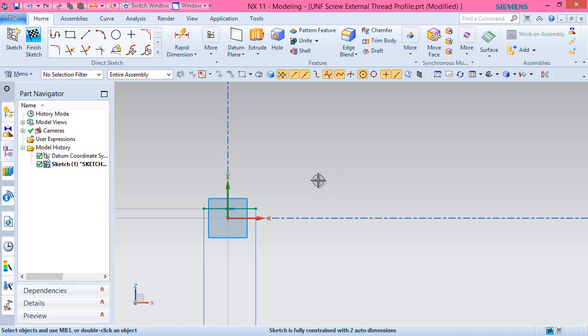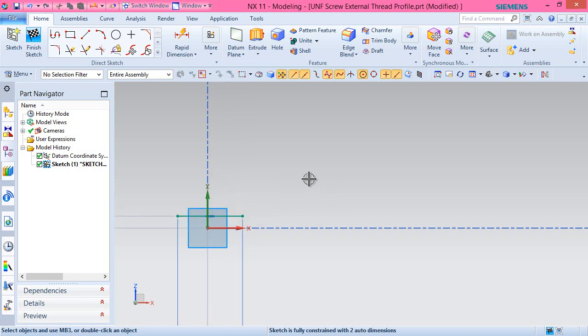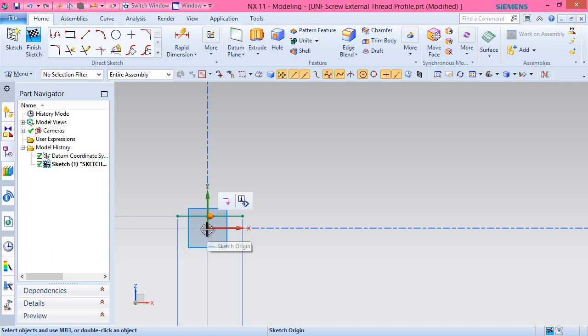Apply a coincident constraint between the midpoint of this line and sketch origin.